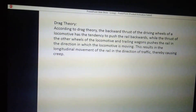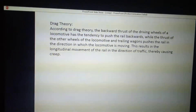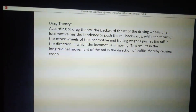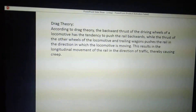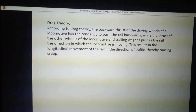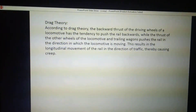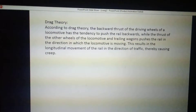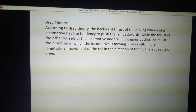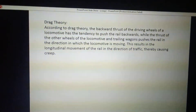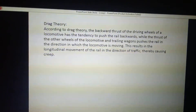The drag theory is basically opposite to the percussion theory. According to the drag theory, the backward thrust of the driving wheels of a locomotive has a tendency to push the rail backward, while the thrust of the other wheels of the locomotive and trailing wagons pushes the rail in the direction the locomotive is moving. This results again in longitudinal movement, but due to the backward motion of the rail.